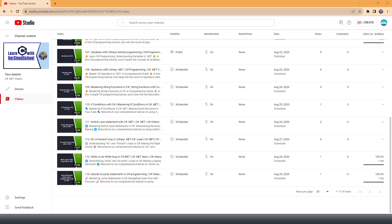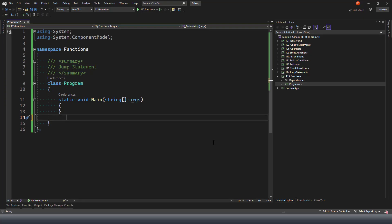Hello everyone, welcome to another video on C-Sharp. I hope you are finding this playlist useful. In today's video, we will discuss user-defined functions in C-Sharp. As usual, we will use a console application for the demonstration. I have this console application project created for the demonstration.